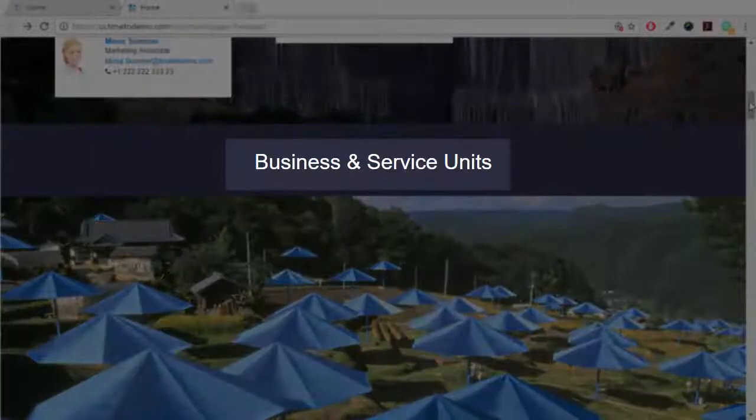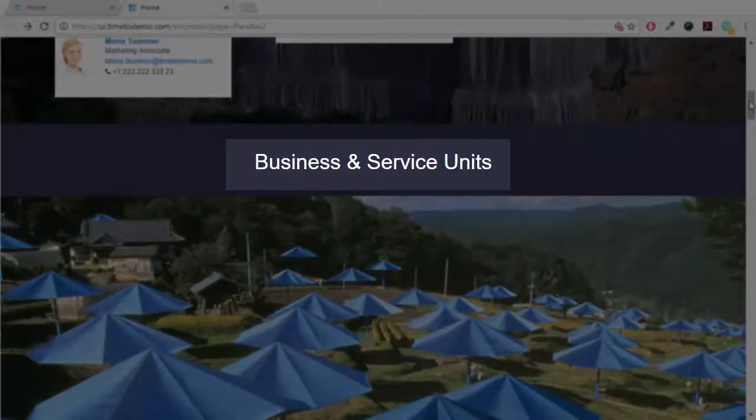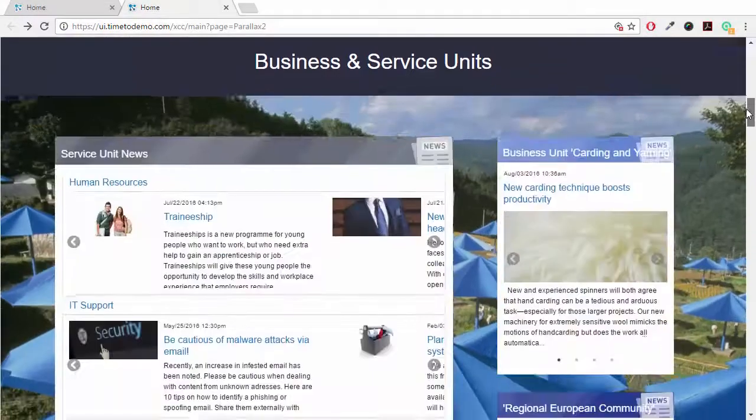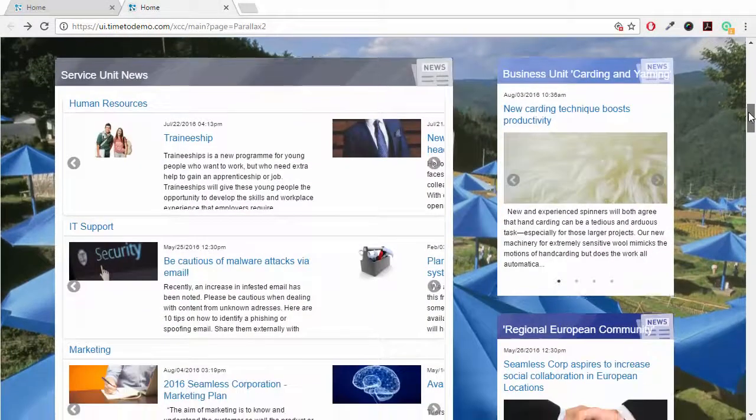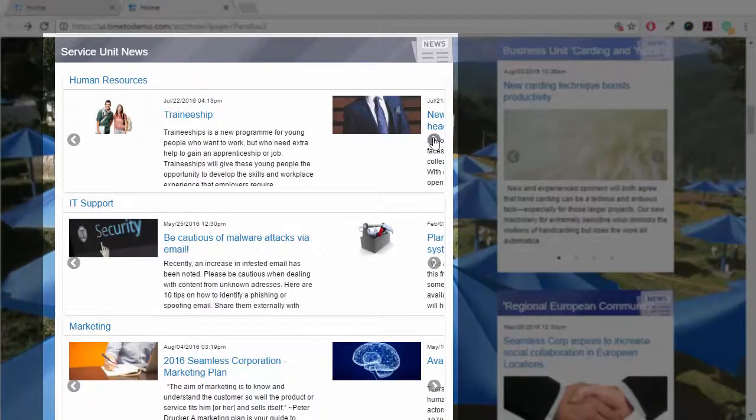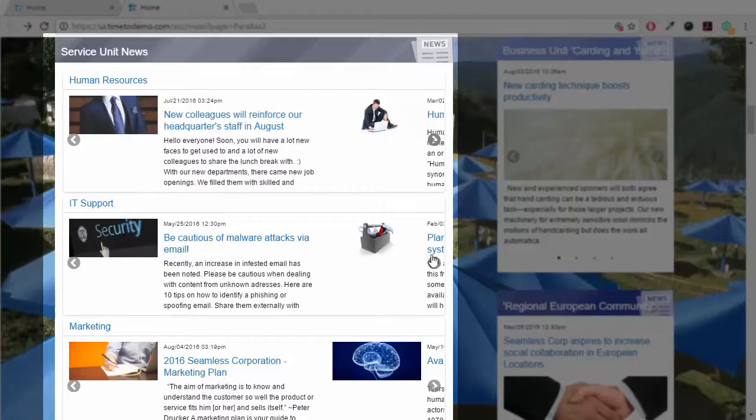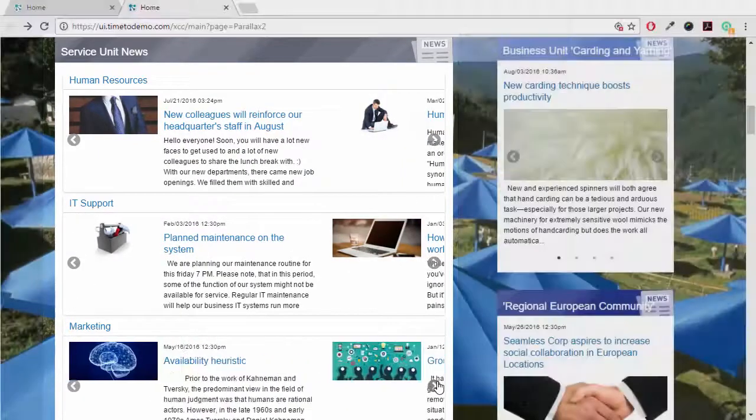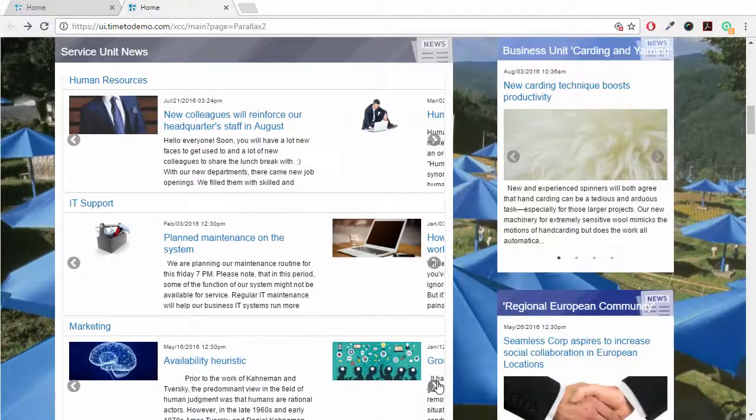The next section contains information relevant for business and service units. The service unit news aggregate news from multiple sources, like human resources, IT support or marketing.